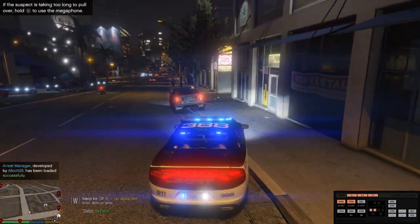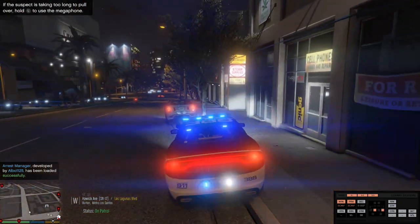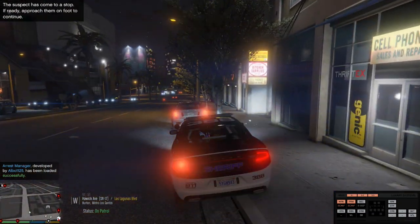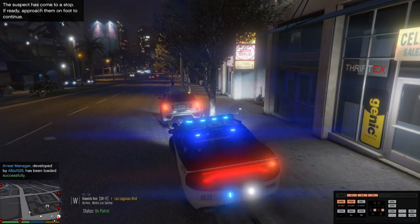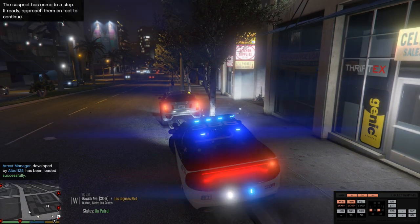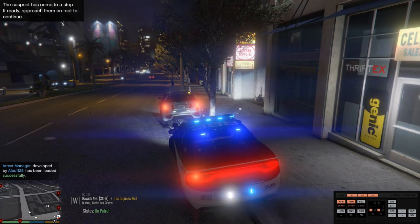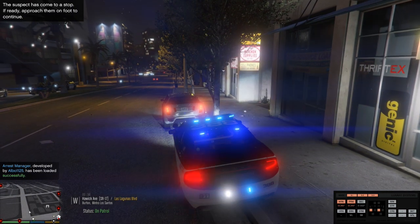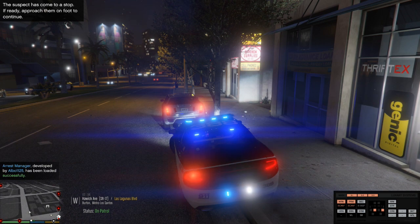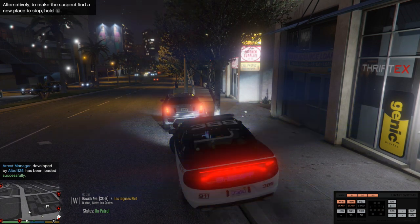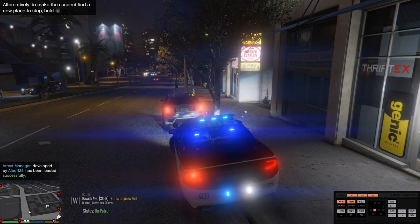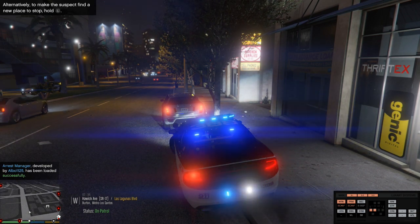All right, they finally pulled over. So now the cool thing about this: when you're behind a car with Immersive Dispatch, when you hold down the key to talk to dispatch you'll automatically see the plate number pop up in the status.